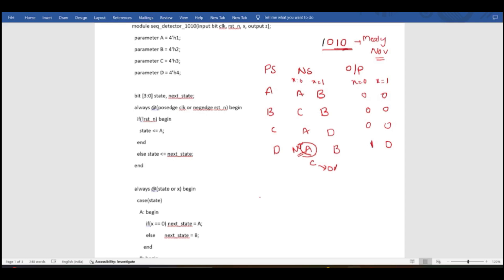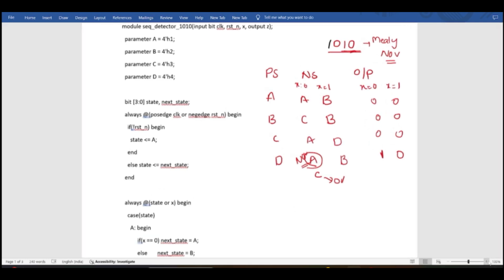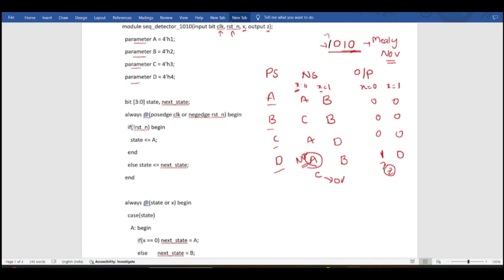When writing the Verilog code, we start with the module declaration for the sequence detector. The inputs are clock, reset, and x, and the output is named z. We also take four parameters: A, B, C, D — these represent the states. They are neither inputs nor outputs; they are constants.